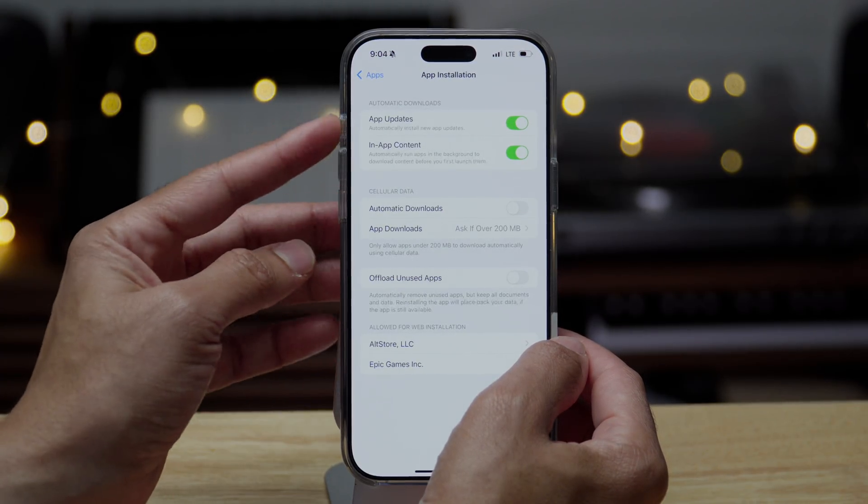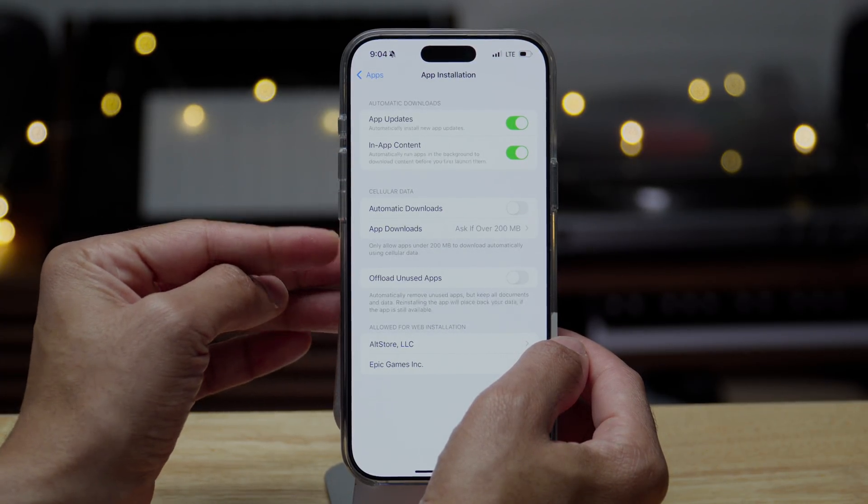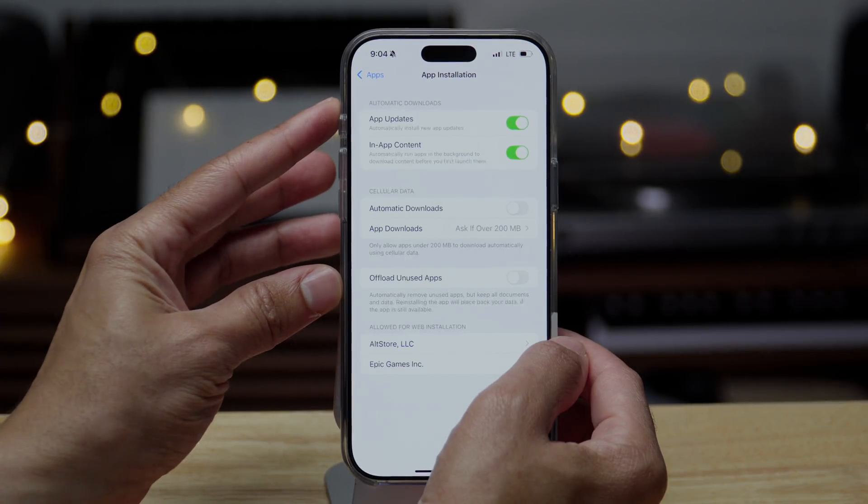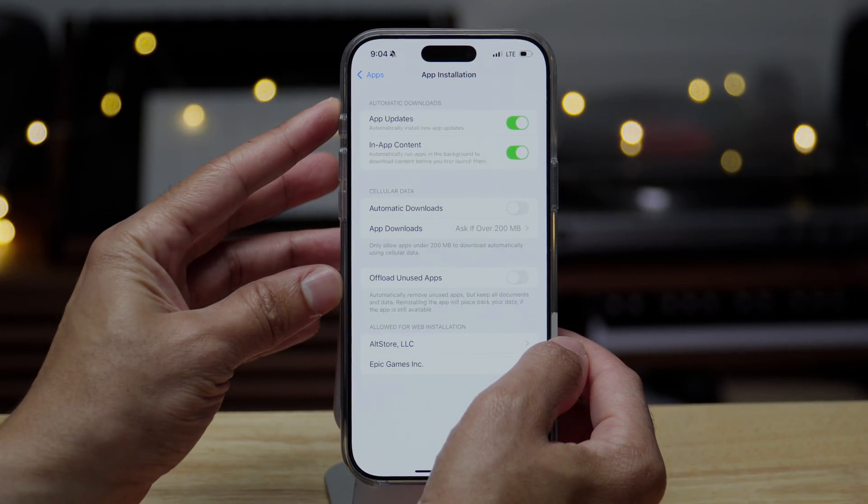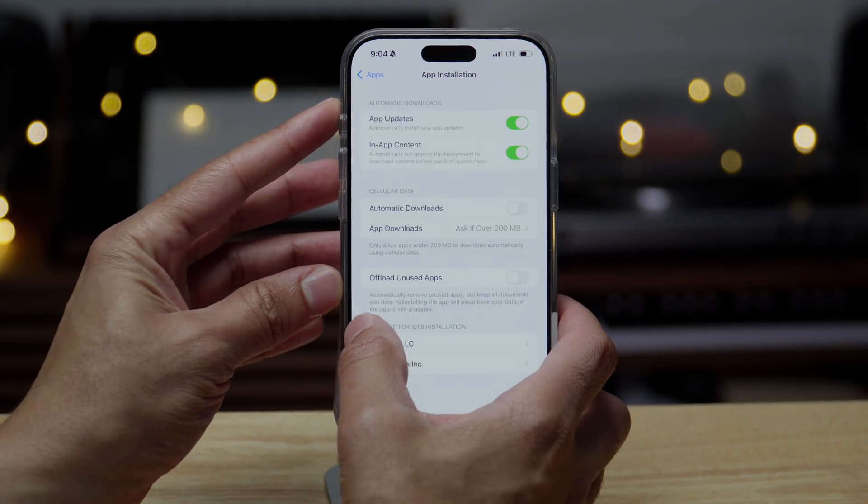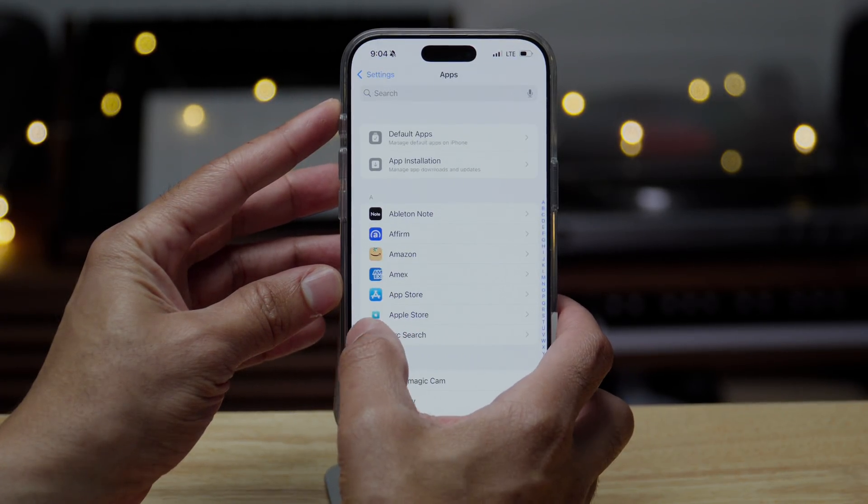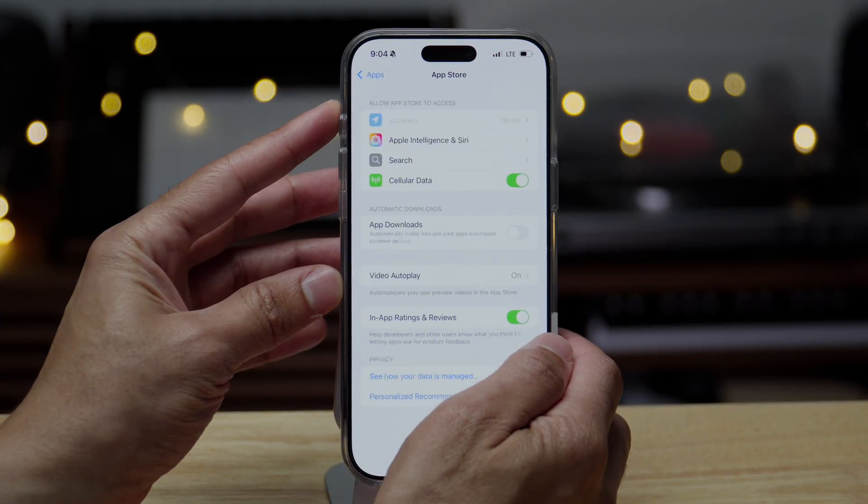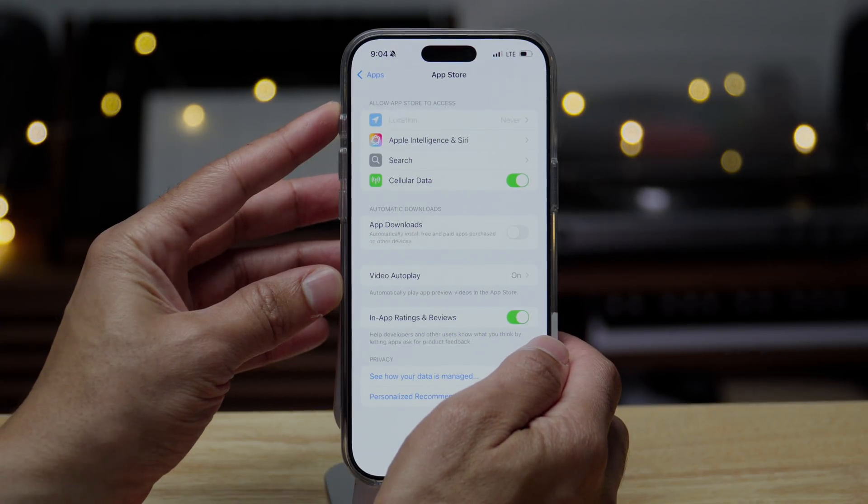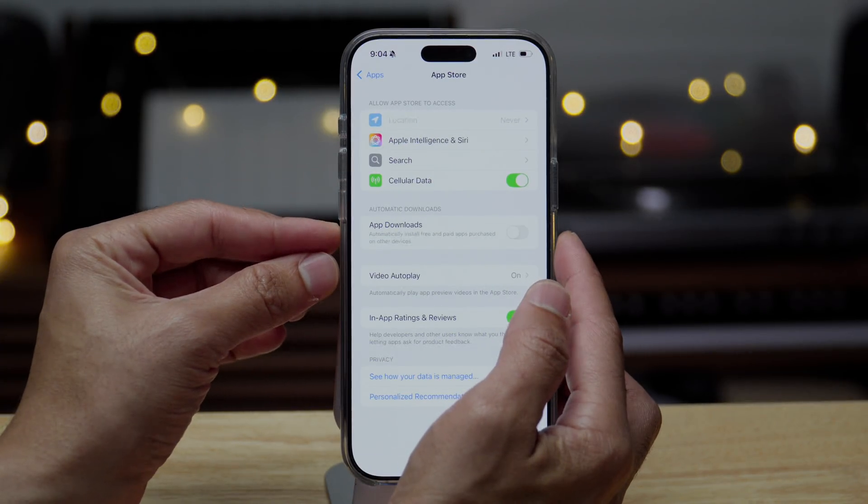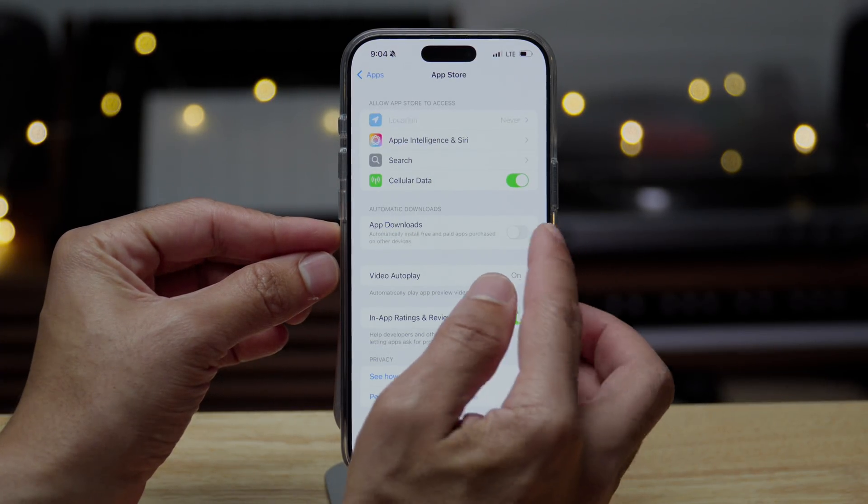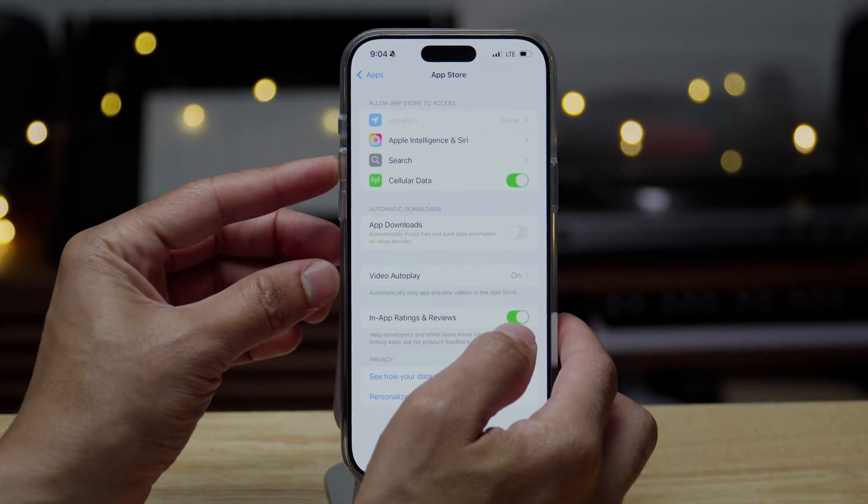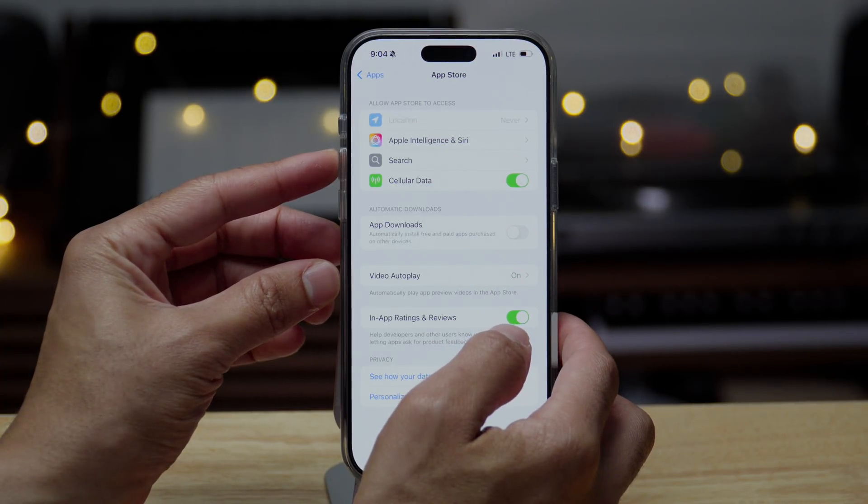Now, of course, you could already access your things like automatic downloads within the app store settings as well. So if you just go to settings, apps, app store, you'll see automatic downloads here. And of course you can turn that on or off from there as well.